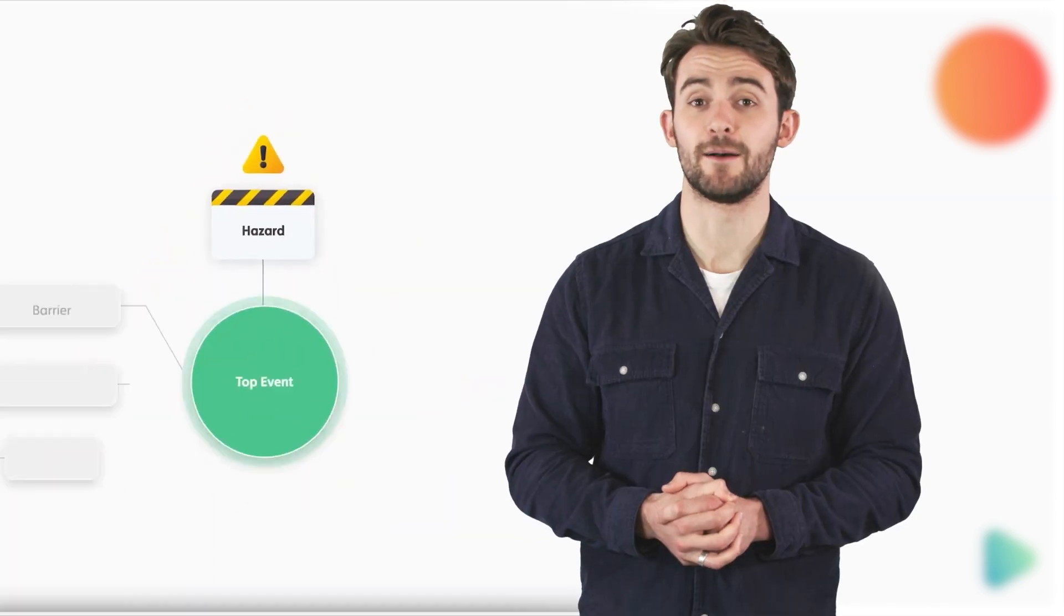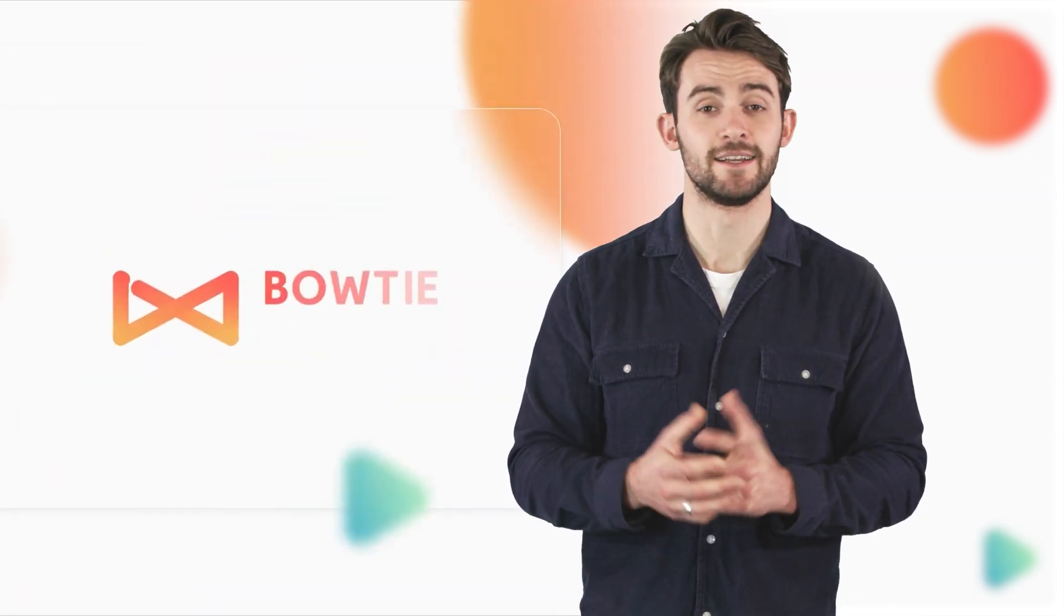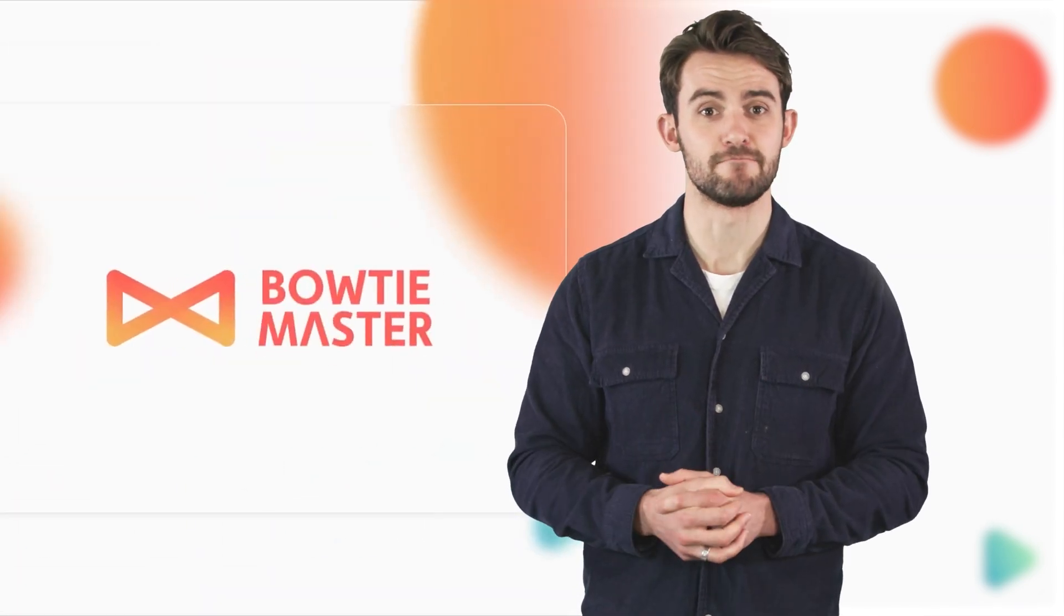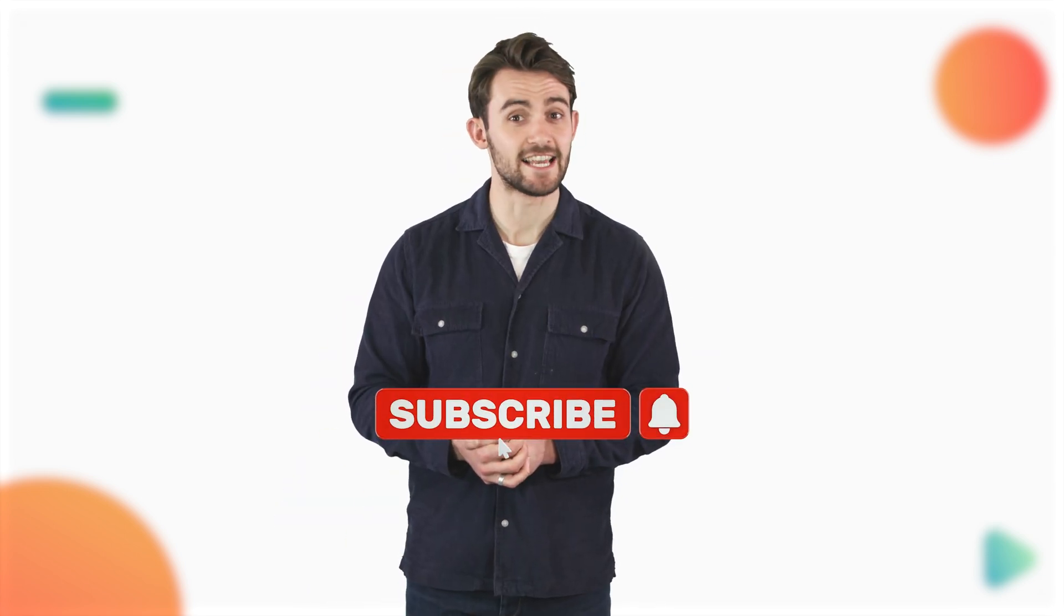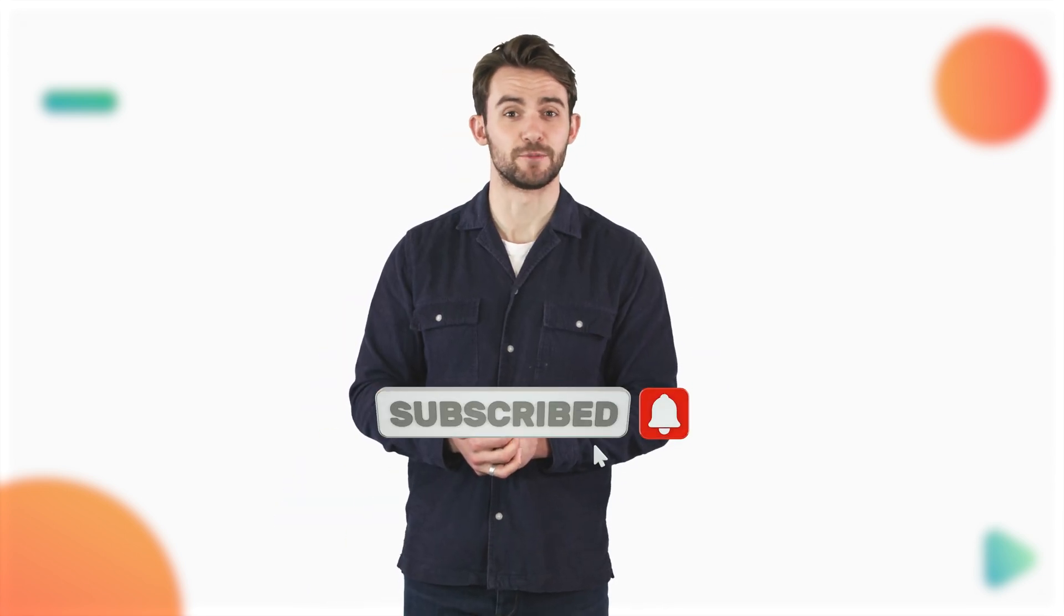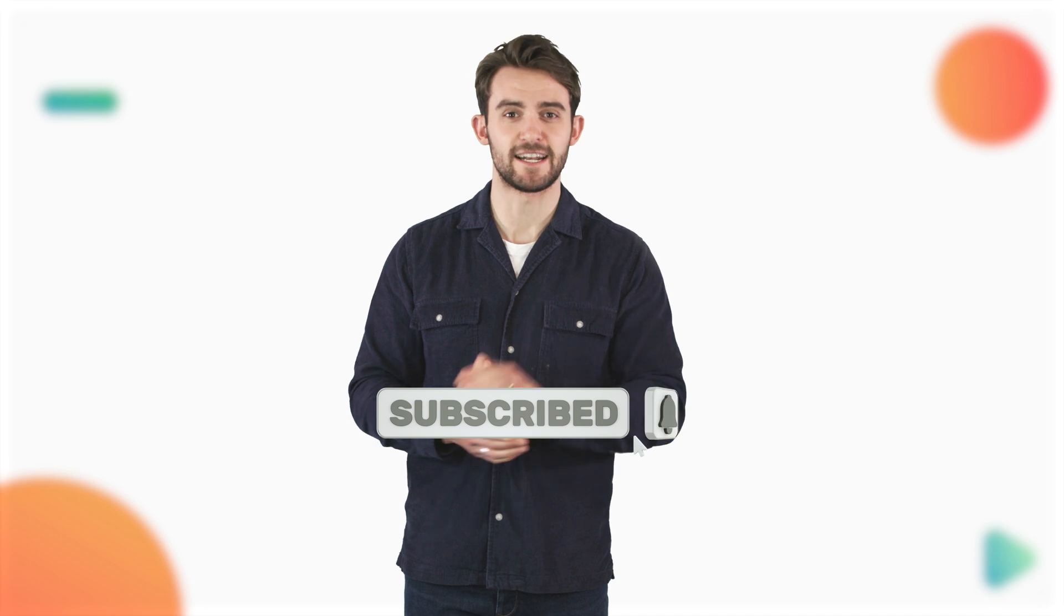So there you have it. Seven key phrases you will most likely hear when it comes to creating a bowtie diagram. Think we missed anything? Add your comments below. Don't forget to subscribe for more hints and tips for risk management. See you next time.